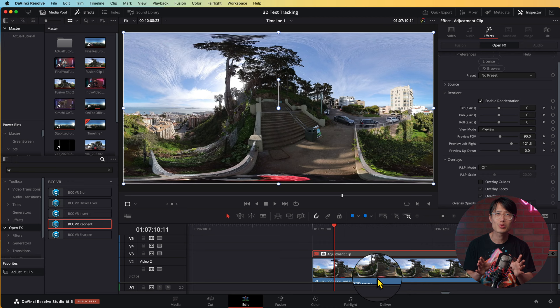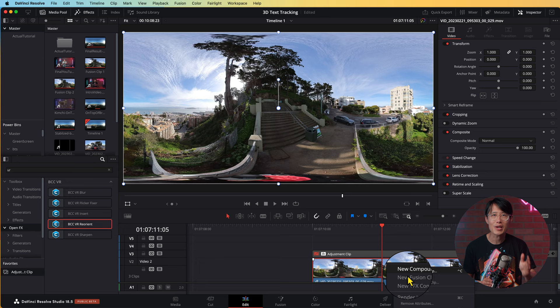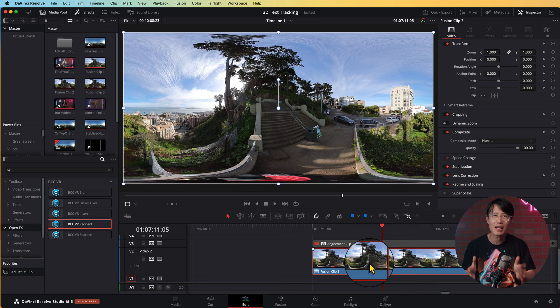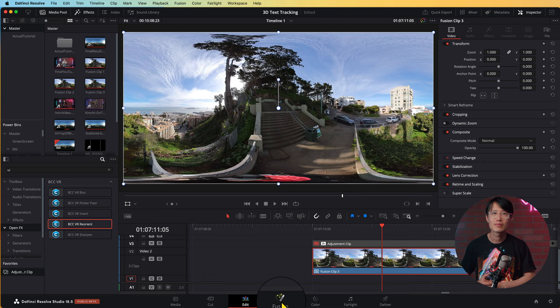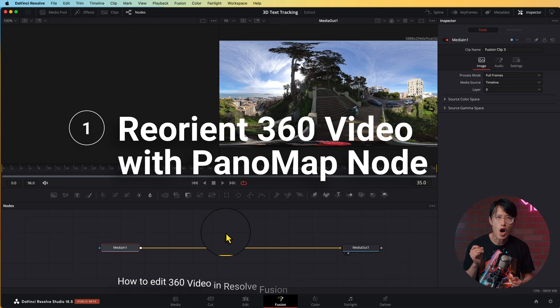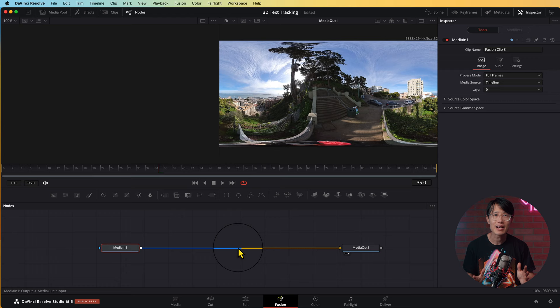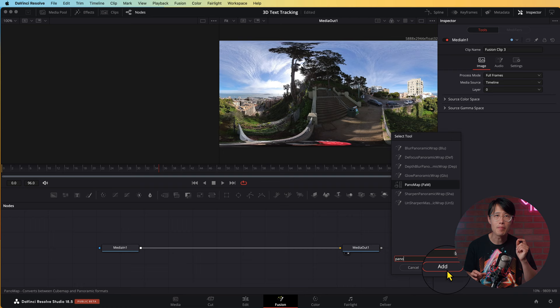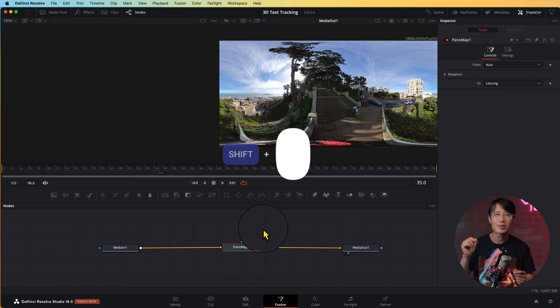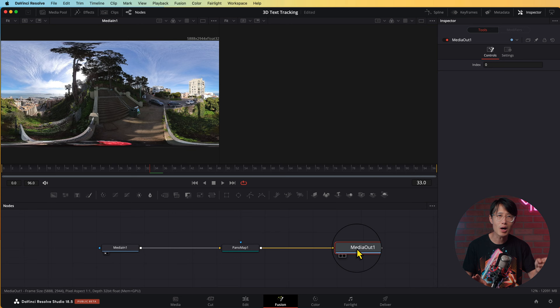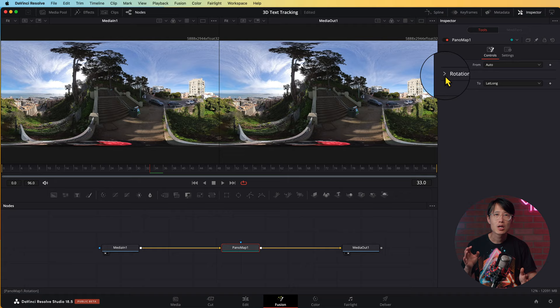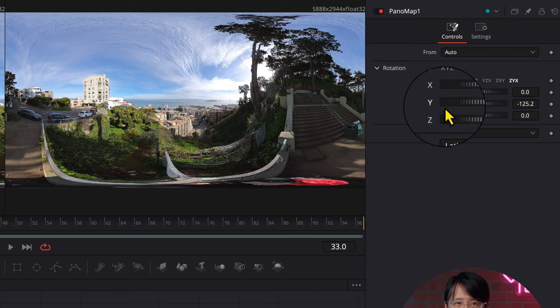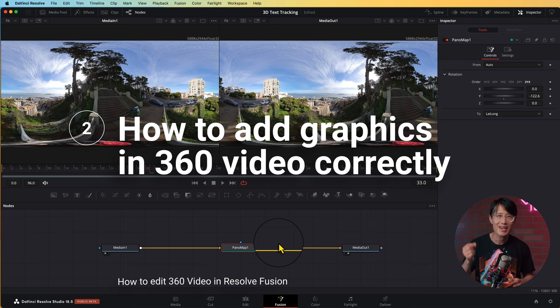Disable the adjustment layer for now. Cut your 360 video to only the section you want to insert graphics. Right-click and create a new Fusion Clip — best practice is to only work on the length of the clip you need instead of the whole source video. Now go to Fusion, the number 4 tab. First, let's reorient the 360 video so we are looking at the beautiful San Francisco Bay. Shift+Space to bring up the quick search menu and search for Pano Map. Hold Shift and drag the Pano Map onto the line to add the node into the pipeline.